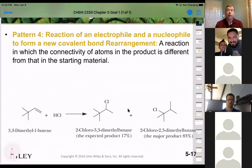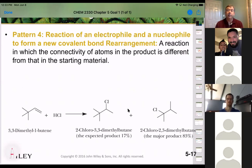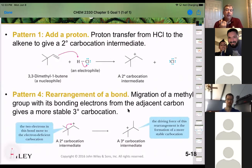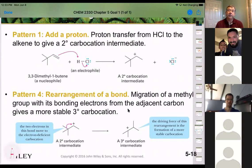Pattern four comes up when we consider carbocation stability. In Markovnikov's addition, we form a cation. If that cation is not the most stable possible — i.e., a tertiary cation — it will try to rearrange by moving either a hydrogen or a methyl group to reach the more stable product. The first step is pattern one (adding the proton to get the carbocation), and then if it rearranges from secondary to tertiary, that's pattern four.